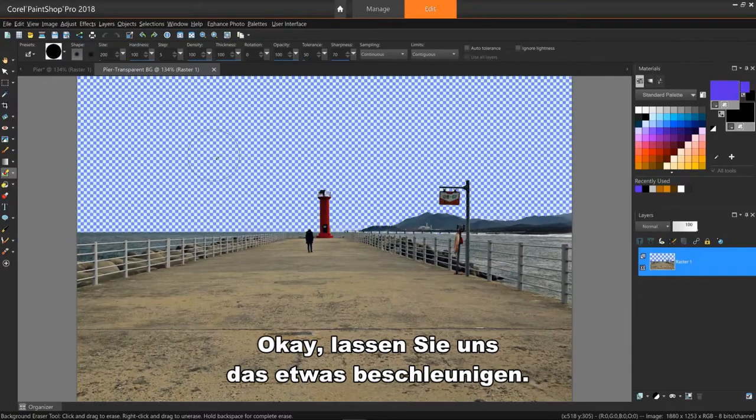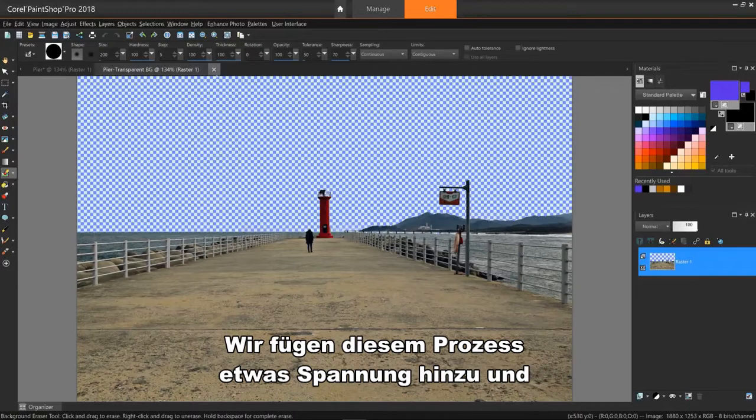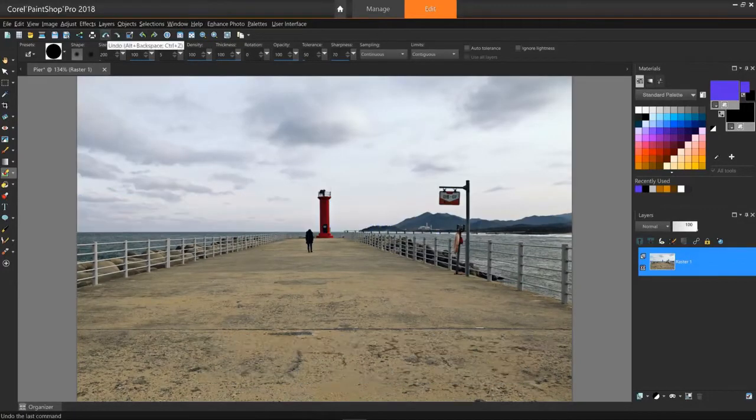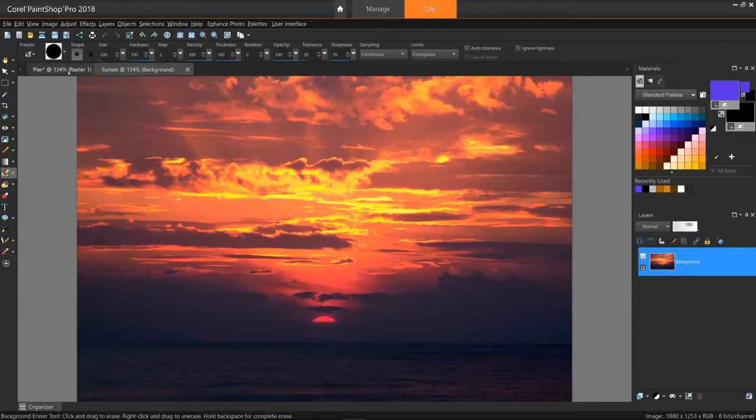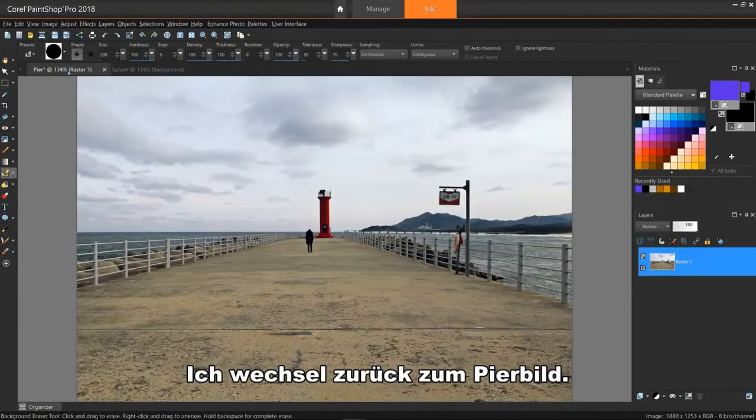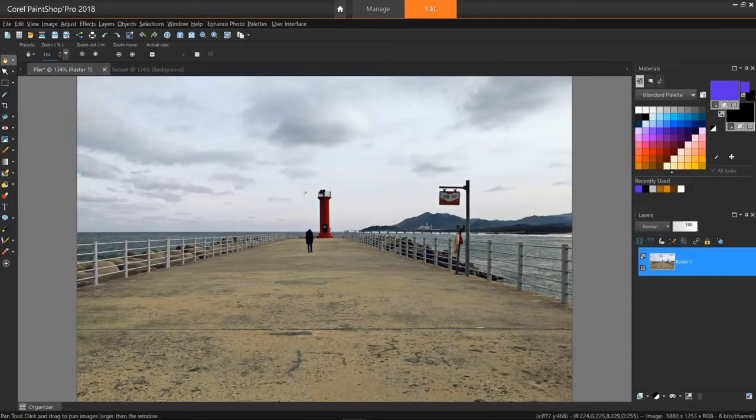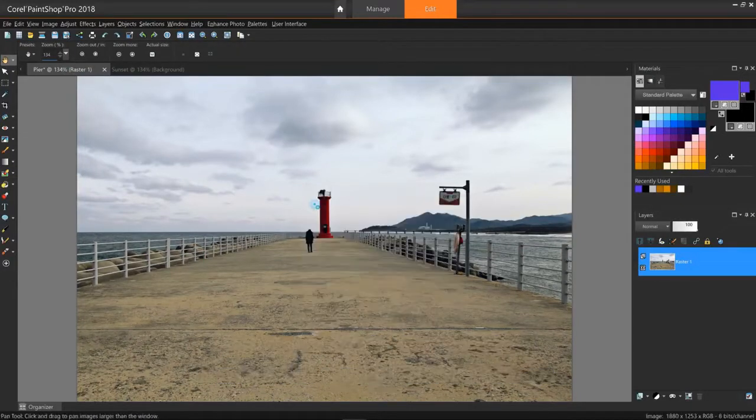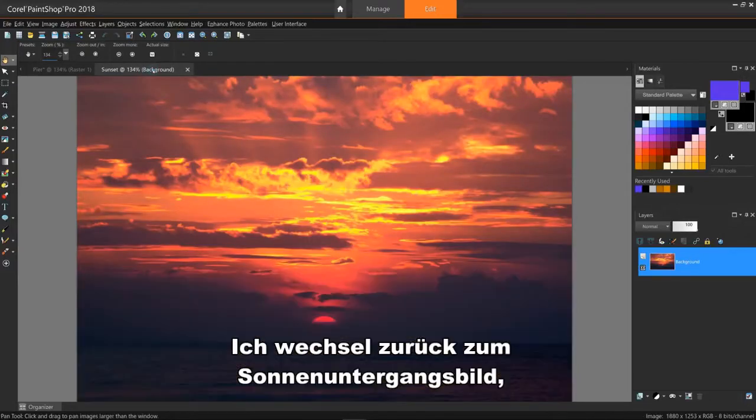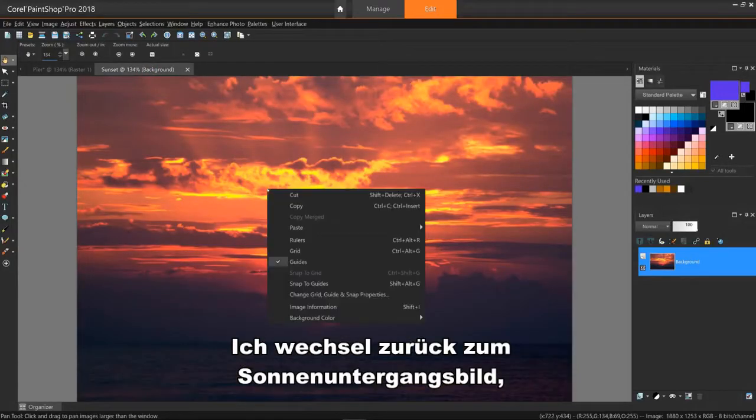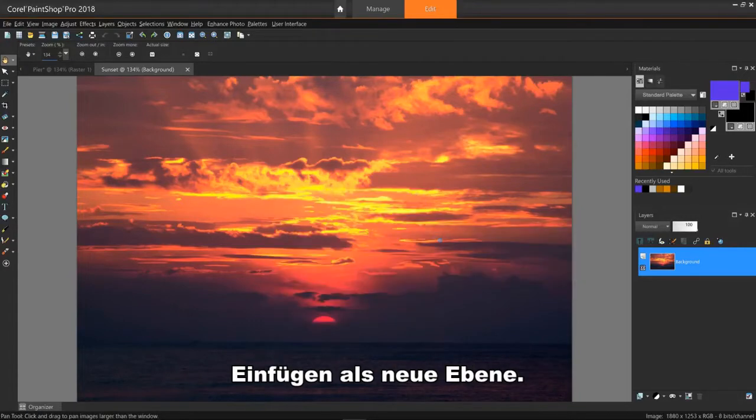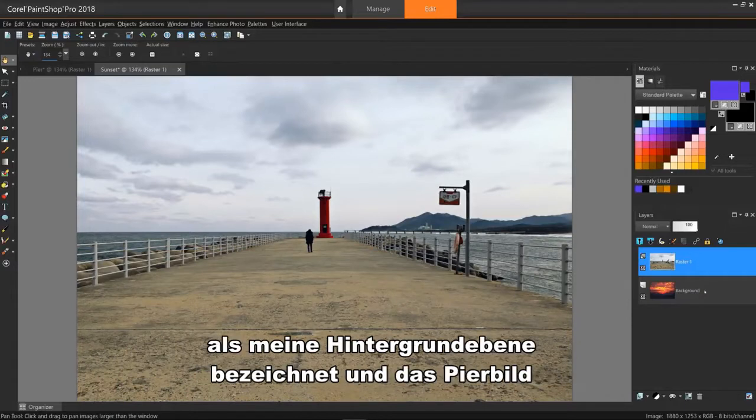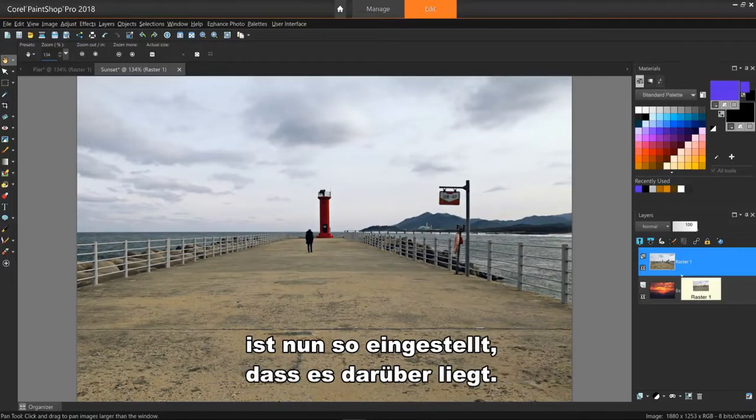Okay, let's step this up a bit, add some excitement to this process, and erase the background right into another background. I'll return back to the original image. I'll also open a sunset image, switch back to the pier image, right click and choose copy. Switch back to the sunset page, right click and choose paste, paste as new layer. The sunset is now designated as my background layer, and the pier image is now set to be on top of it.